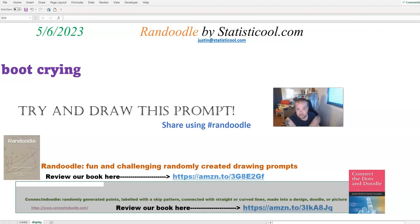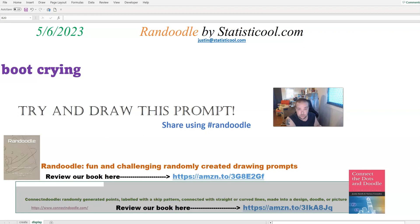A skip pattern is like skip counting from math — counting by 5s: 5, 10, 15, 20, that type of thing. So the example I use is if the smallest point is 3 and the increment is 9, the points would be labeled 3, then 12, 21, 30, and so forth.